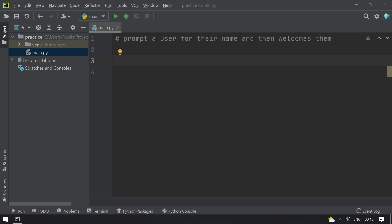Hello guys, welcome to tech blog. In this video you will learn about a Python program to prompt a user for their name and then welcome them using a graphical user interface.